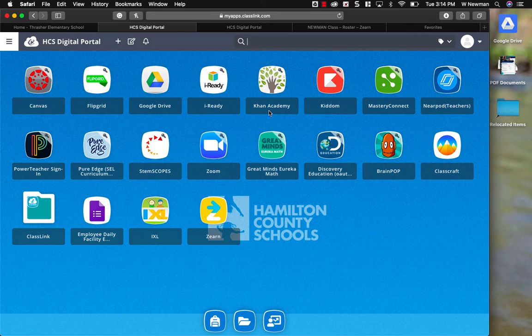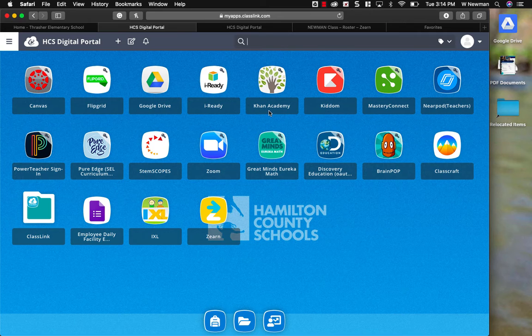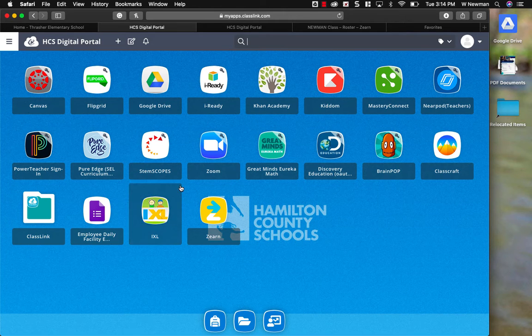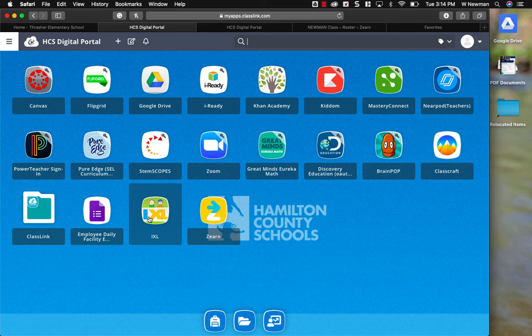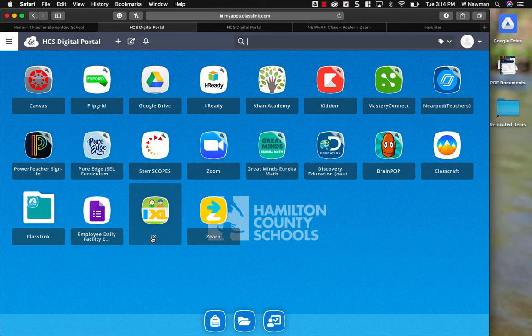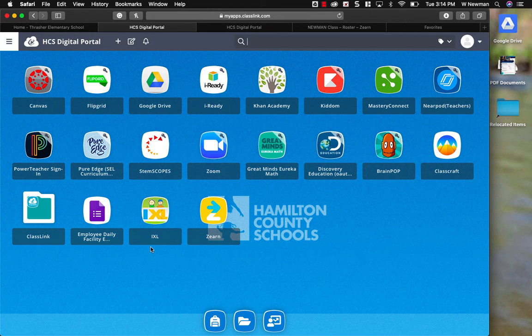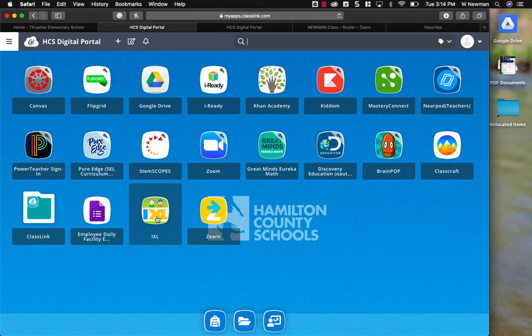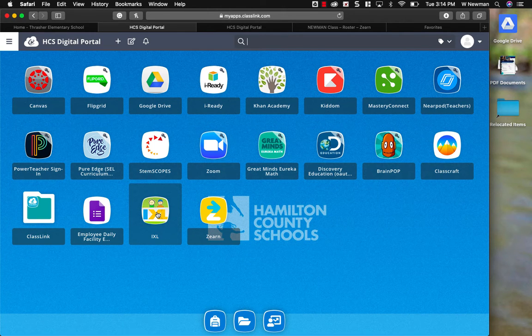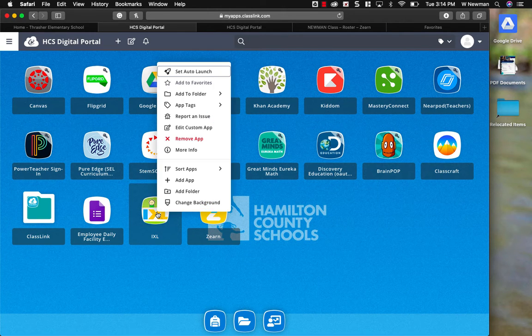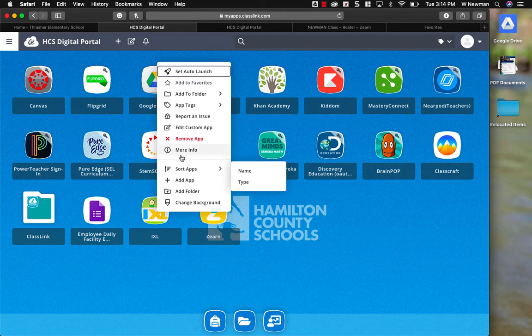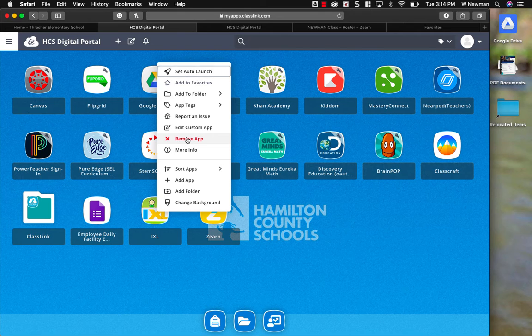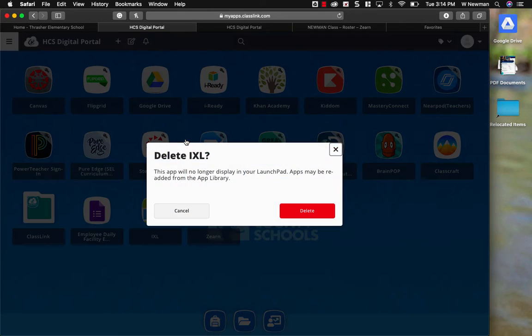Now, some of you have said that the iExcel app on ClassLink does not work. I'm going to show you how to fix that. If your iExcel app on ClassLink is not working, I want you to delete it. You delete an app on ClassLink by right clicking and then go to remove app. Delete.